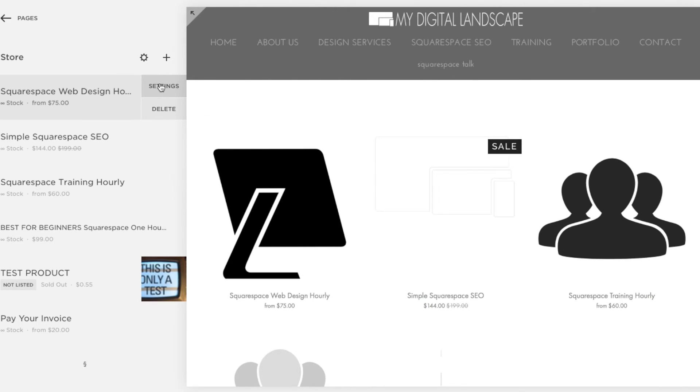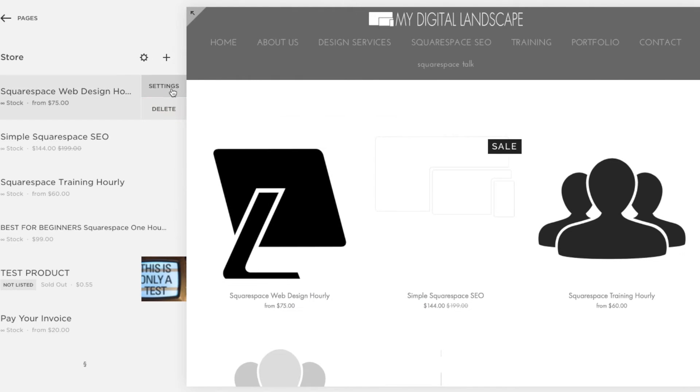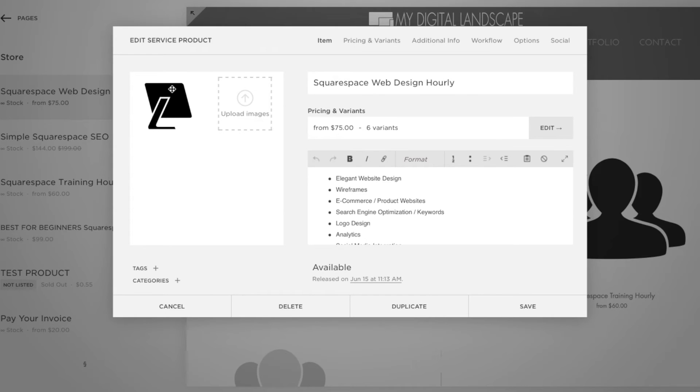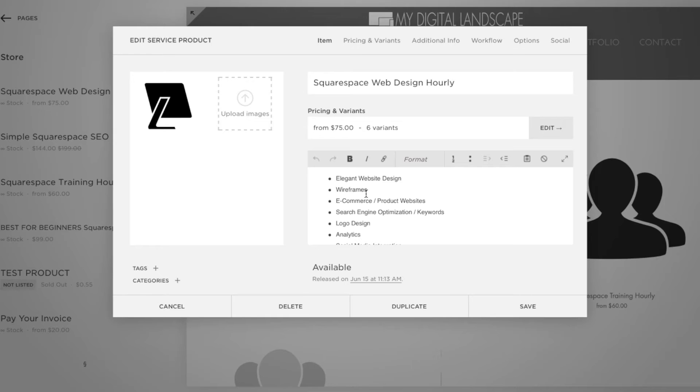Right now I'm going to click on my Squarespace web design product and I'm going to hit settings. Within the settings, we can easily see the images that we'll have for it, the pricing and variance, and the supporting copy that's going to go along with it and this will render on the right-hand side of the product.